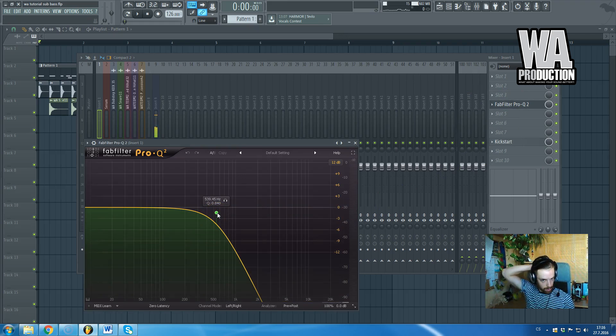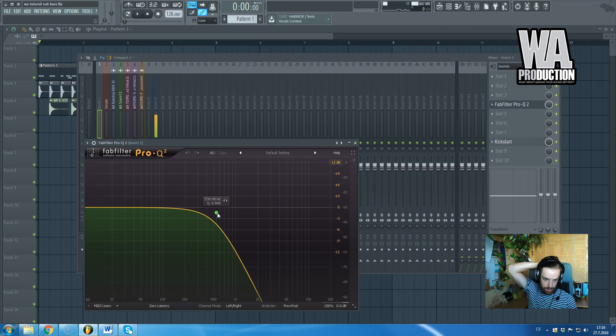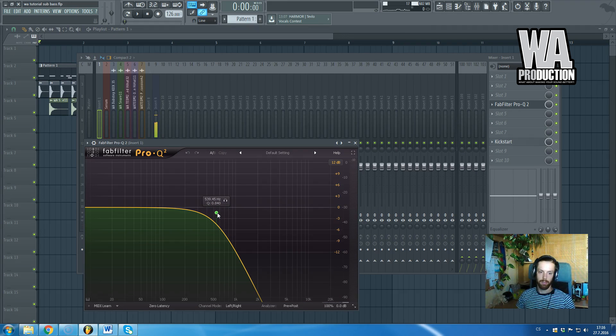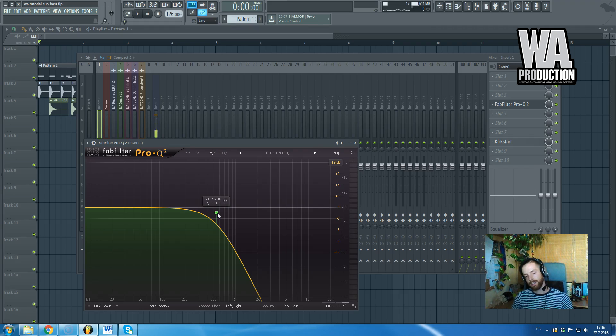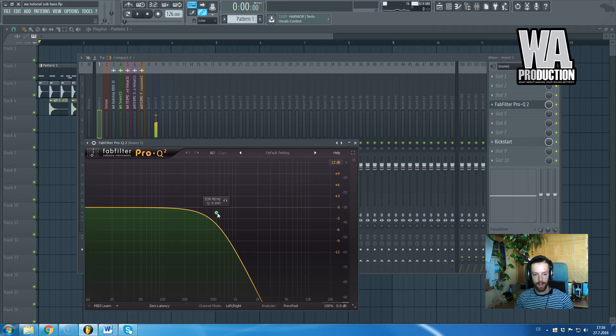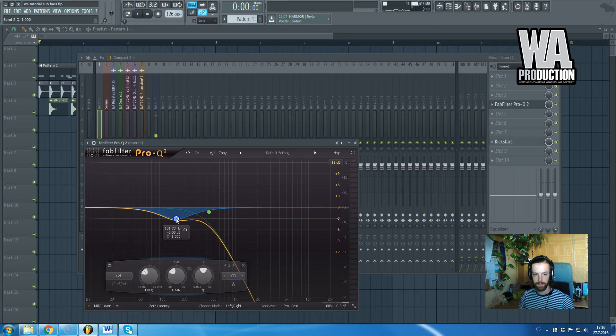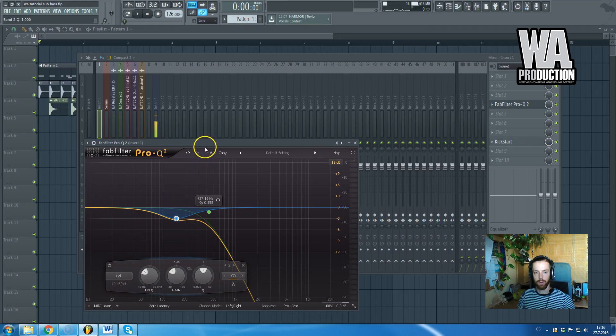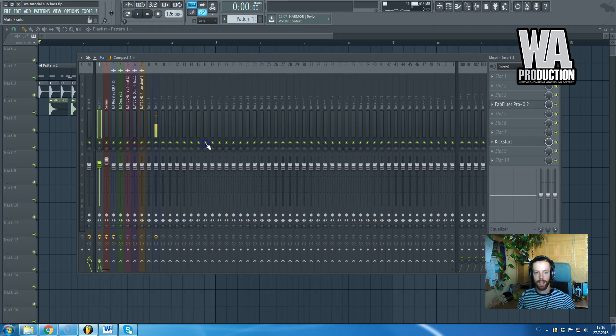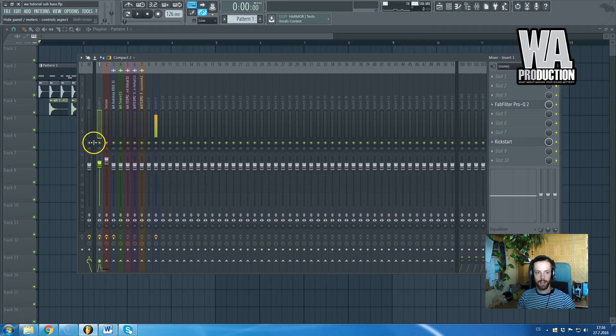The way I create sub bass usually is that I simply create a sine wave and I cut off the high frequencies from there, maybe a bit of mid-low frequencies, and that way you can get pure sub sounds.